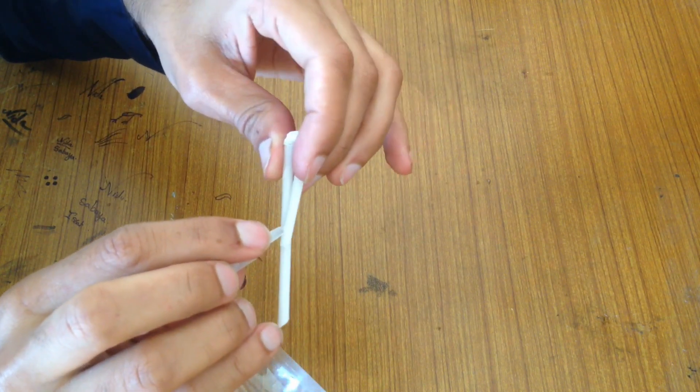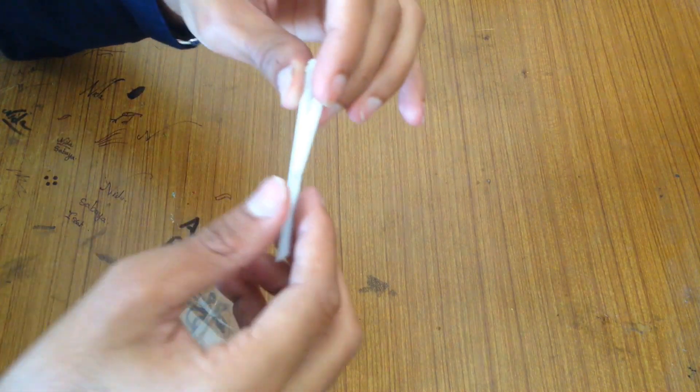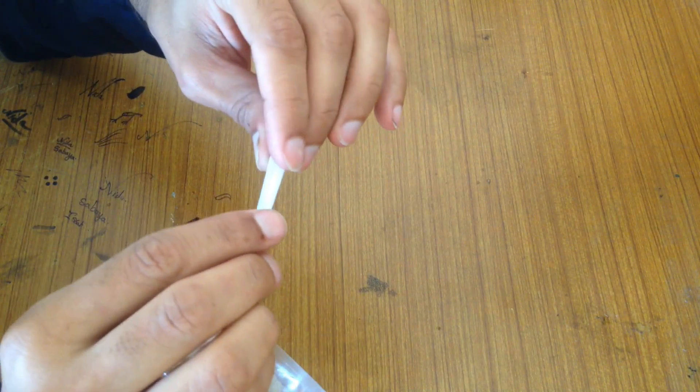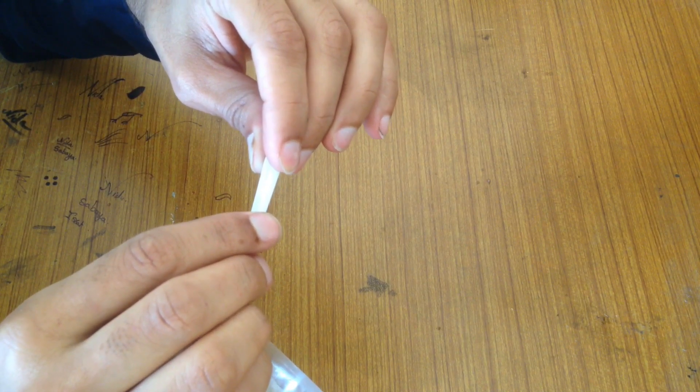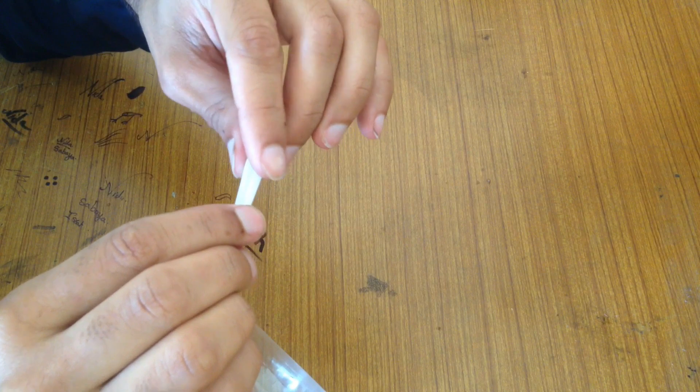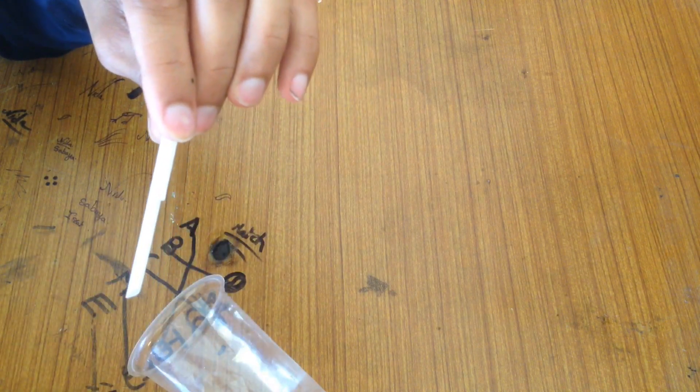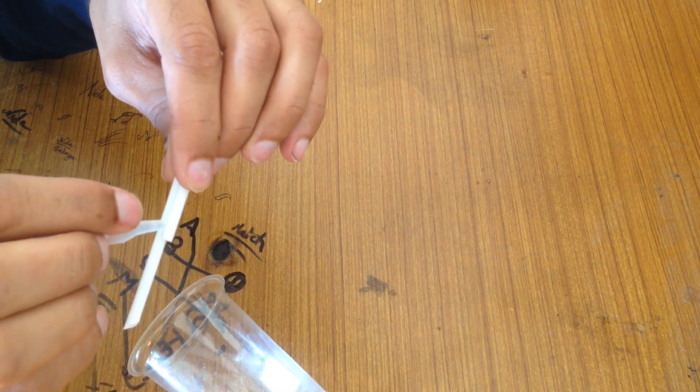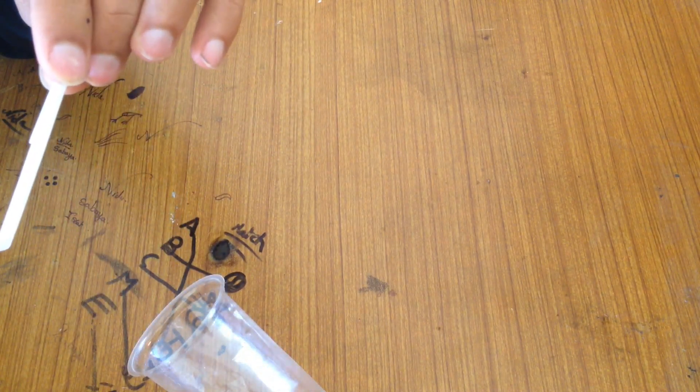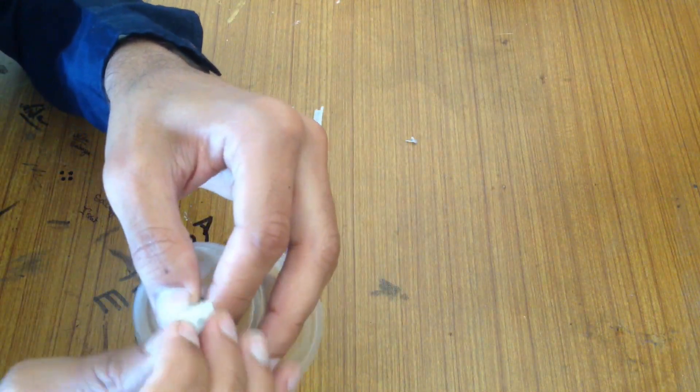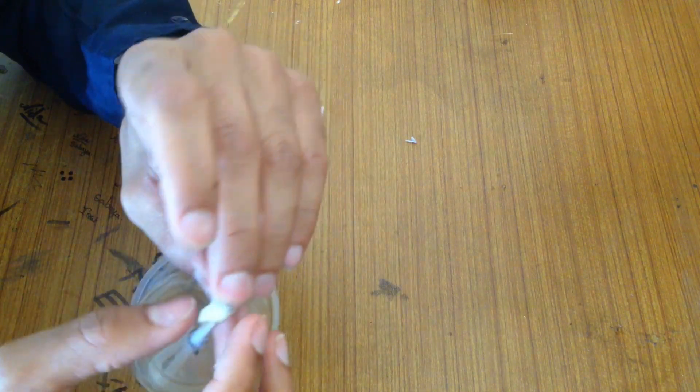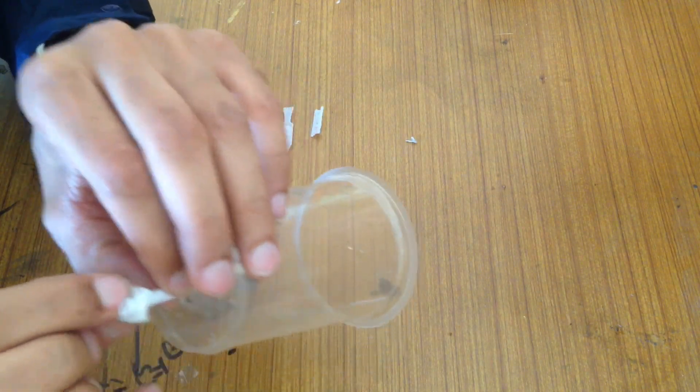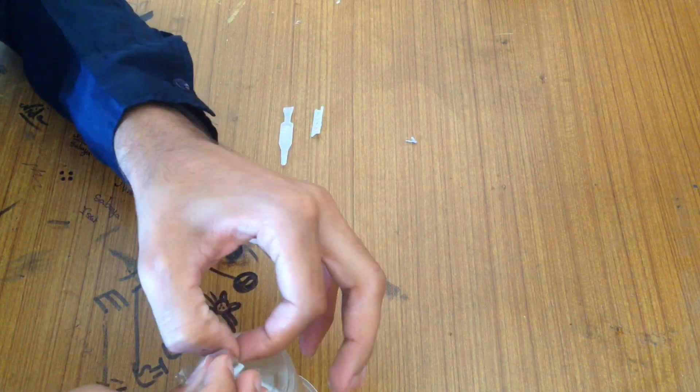Now stick the two ends of this straw with each other. Now put the straw at the bottom of the cup and make it waterproof so that the water cannot be leaked. It's a little bit difficult to place.